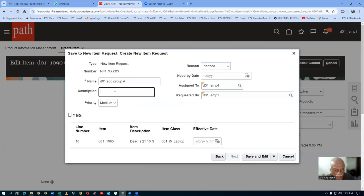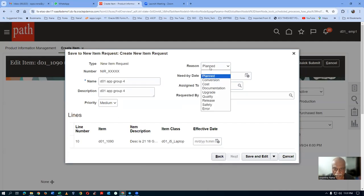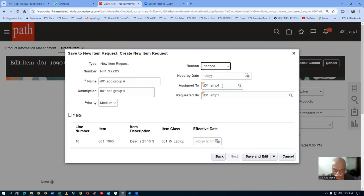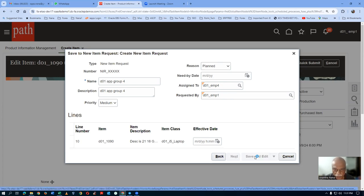The reason is 'Planned'. Whatever may be the reason, you can just give it. The 'Assigned To' will not work at all because we have bypassed it already. Click on save and edit. The NIR number will now be getting formed.